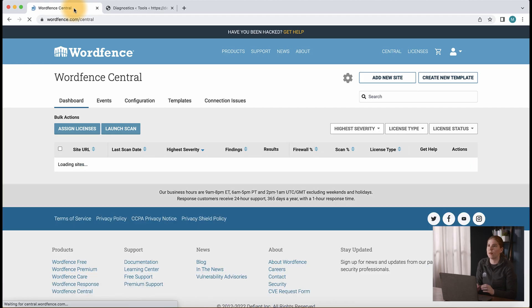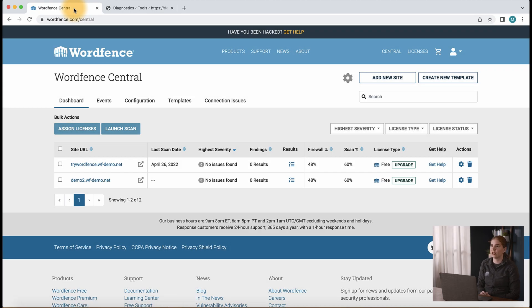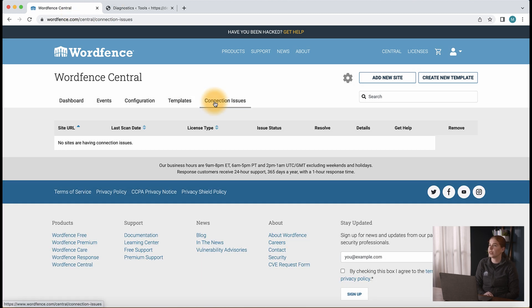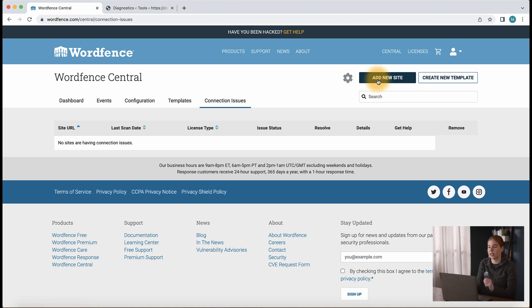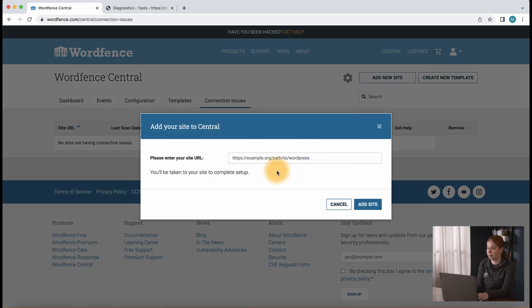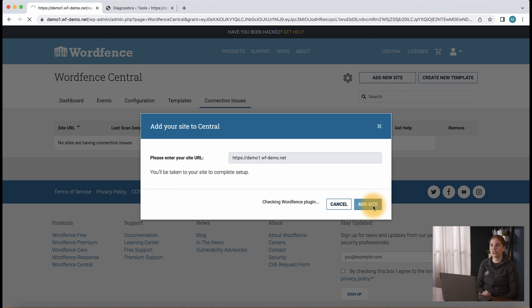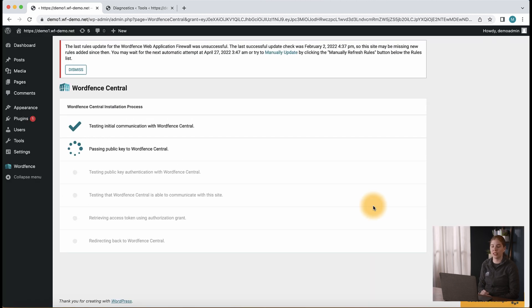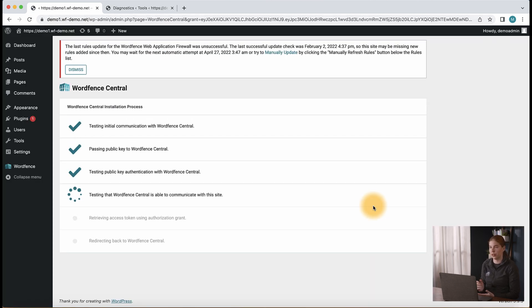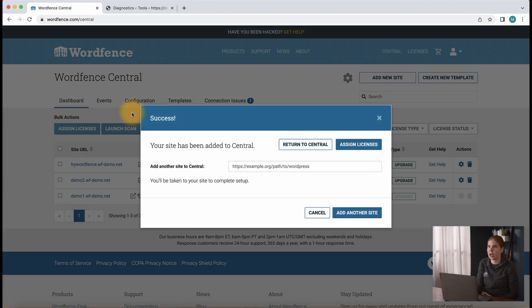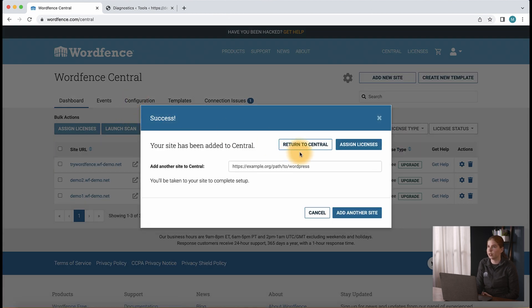So now when we go back to WordFence Central, we see the site is no longer visible in the connection issues tab. We can now try adding the site to Central again with the add new site button. And here it's just going to go through the same thing that we already saw, connecting from WordPress to WordFence Central.